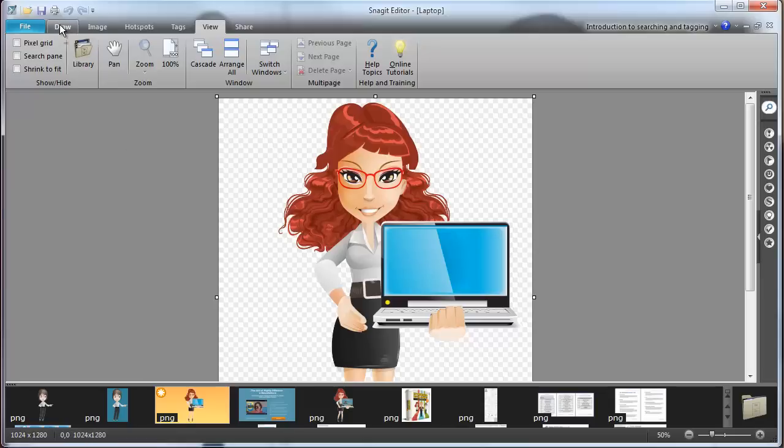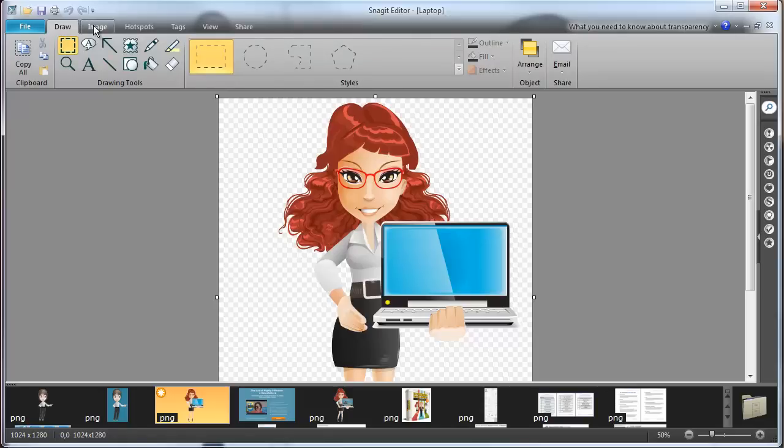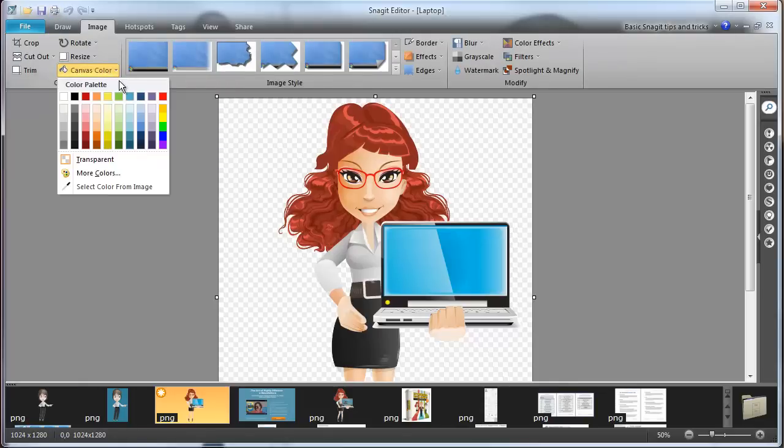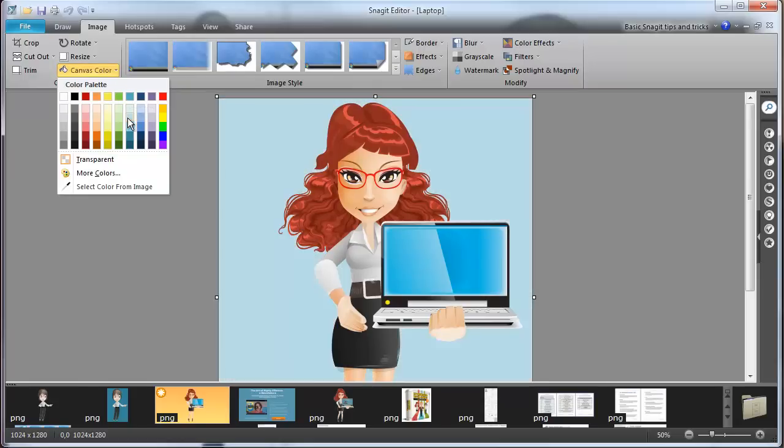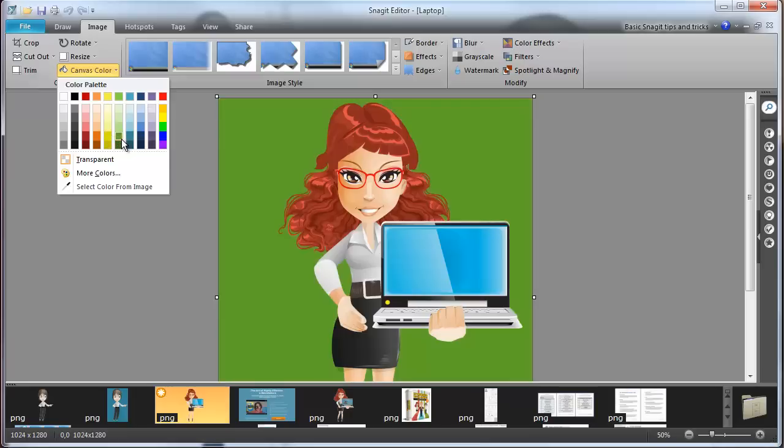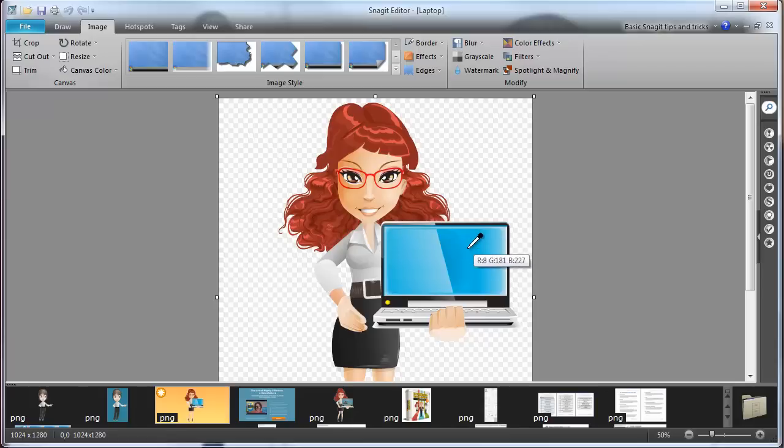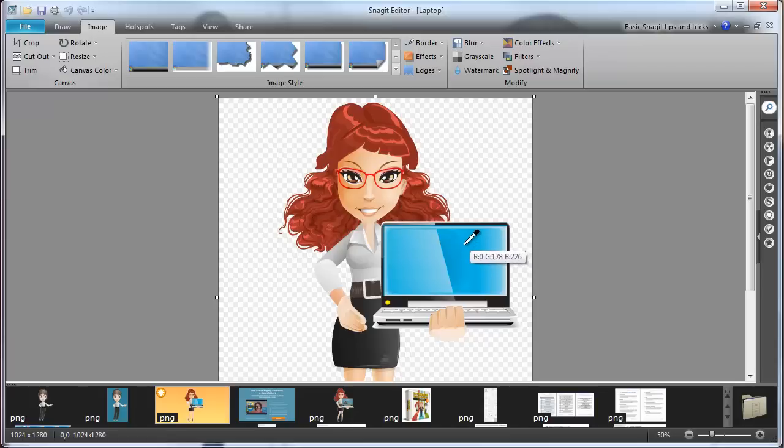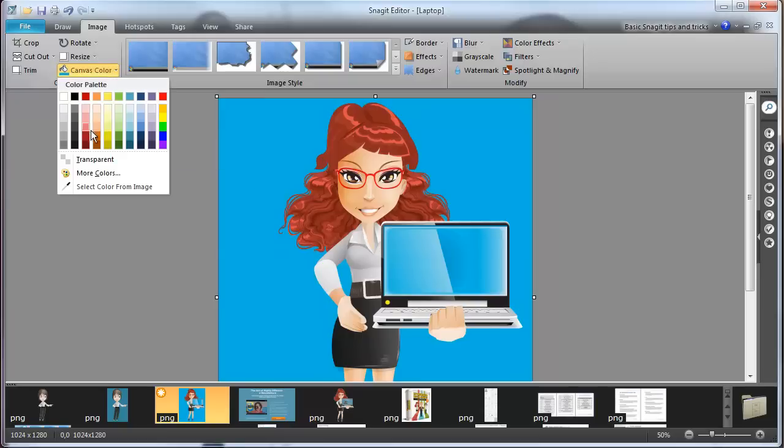But here I could go into, I think it's in draw or in image. Here in image in Snagit, you go to canvas color and you can change it to any color. And you can actually hover over whatever different color you want and get some ideas or you can even select a color from the image. So I would just click on select color from image and say I want the same color as this blue screen here. I just click on it and then that would be the background canvas color. For this one though, I'm going to leave it transparent.